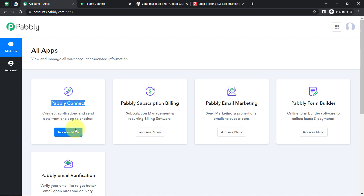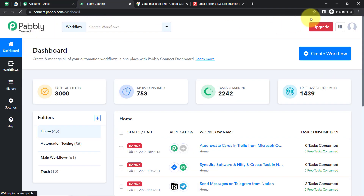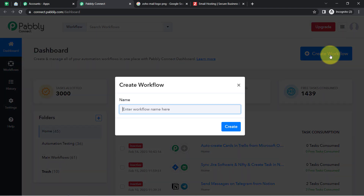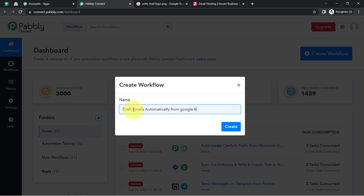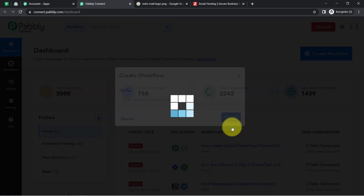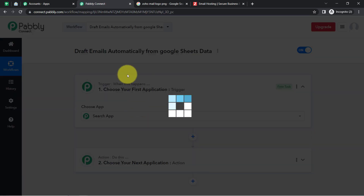I am already an existing user of Pabbly Connect, so I clicked on sign in, then on the Pabbly Connect 'Access Now' button, and reached the dashboard. After reaching here, click on the blue 'Create Workflow' button and provide a name to your automation — something like 'Draft Emails Automatically from Google Sheets Data'. Then click on Create.